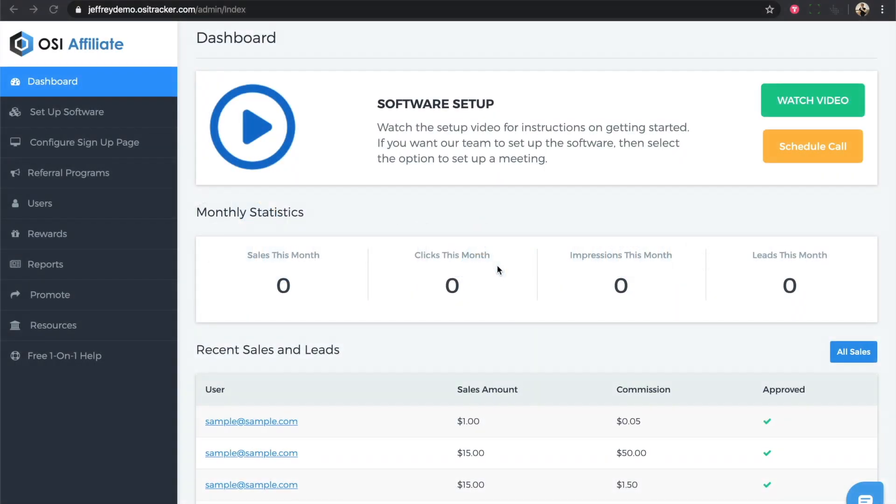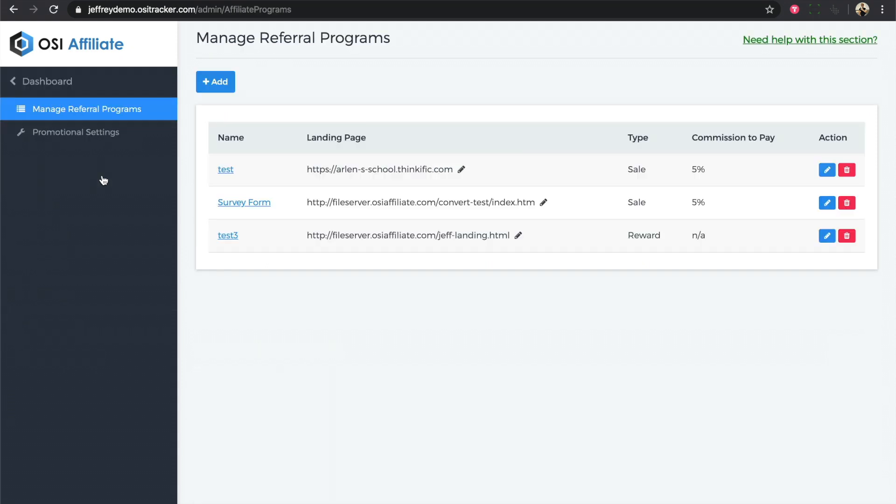Welcome to the video tutorial on how to set up a recurring commission for your affiliates if you're using Wix website. To do this, log into your OSI affiliate software and first create your referral program that has the settings for recurring commission.